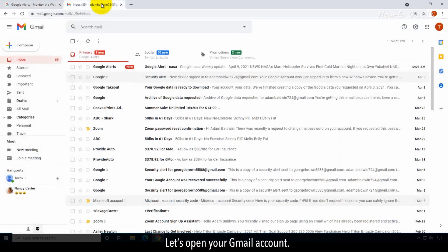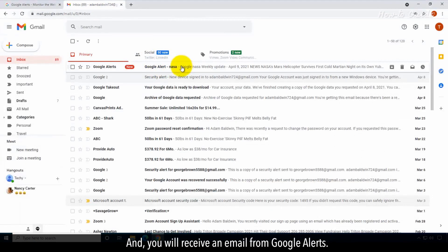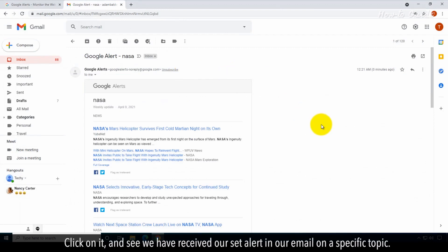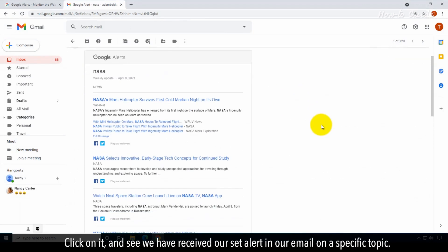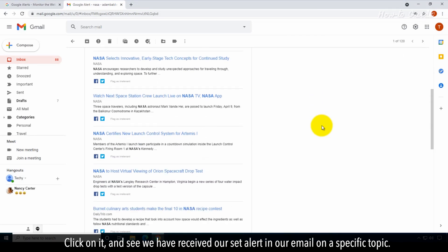Let's open our Gmail account and you will receive an email from Google Alerts. Click on it and see we have received our set alert in our email on a specific topic.